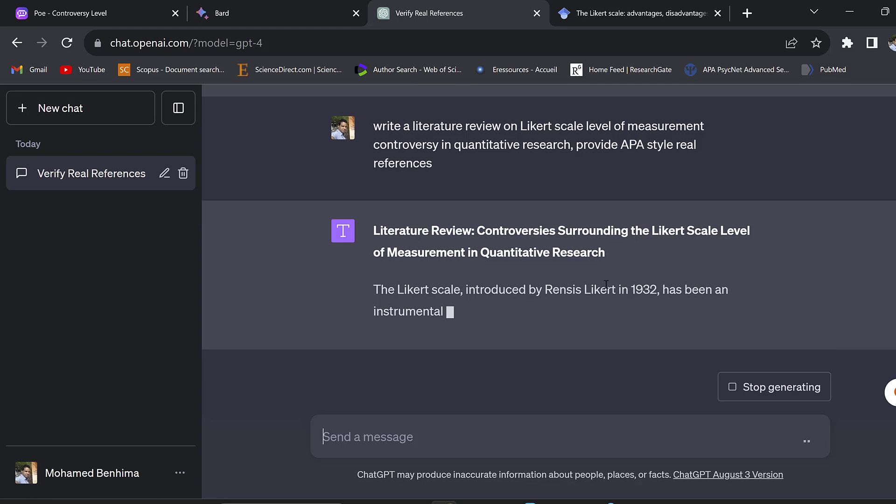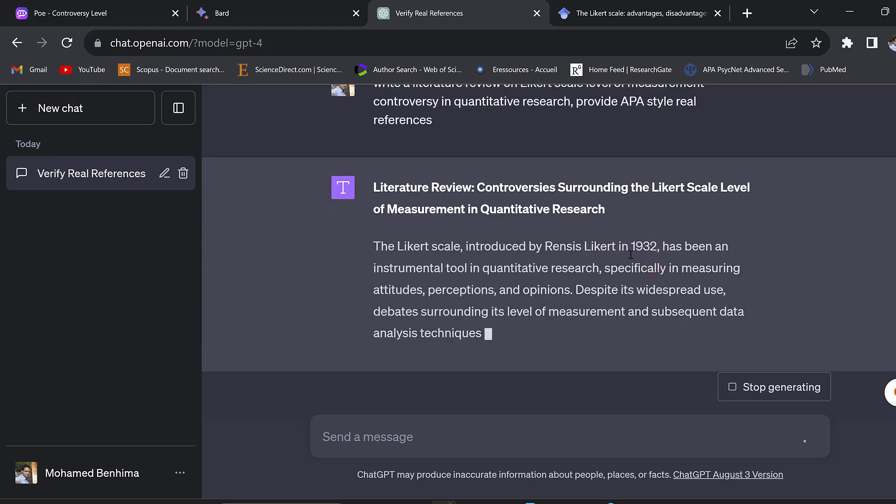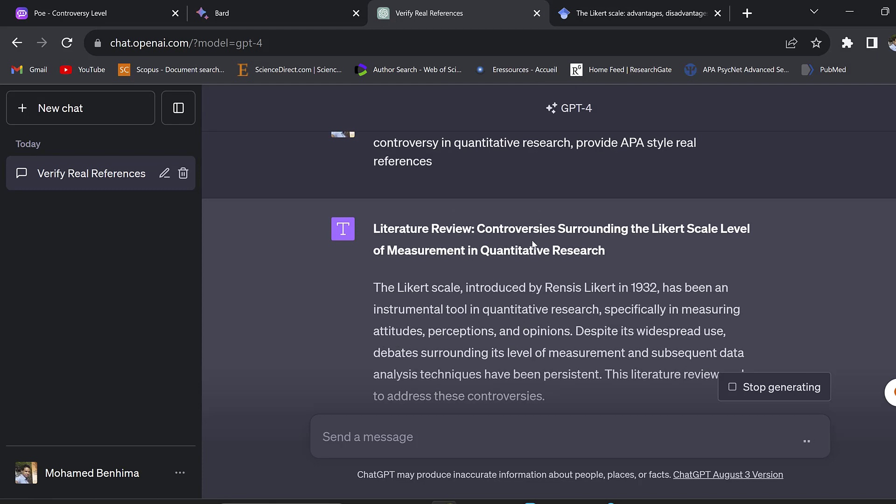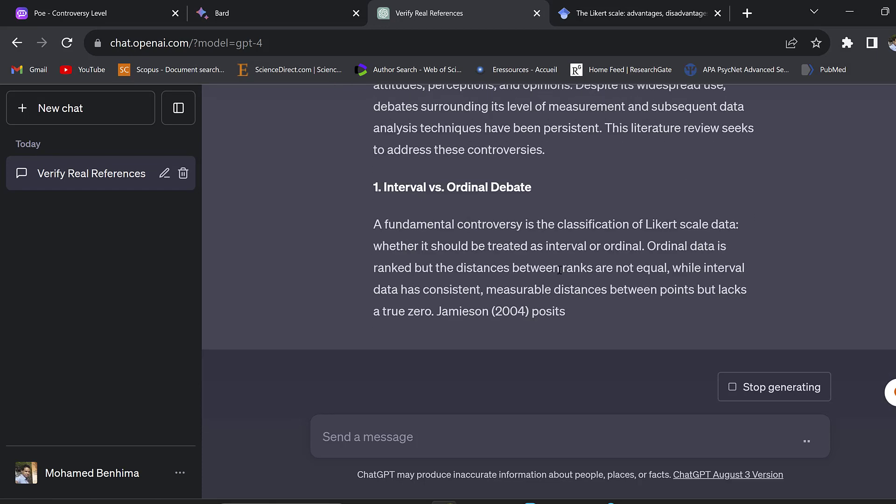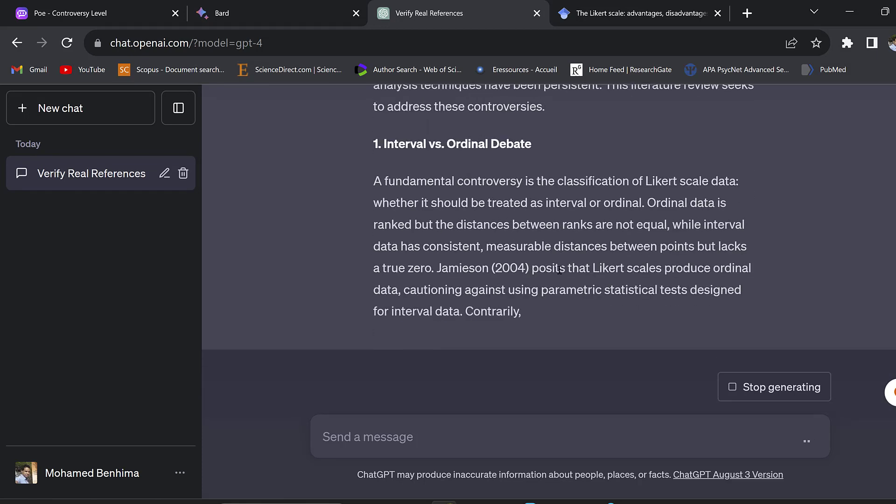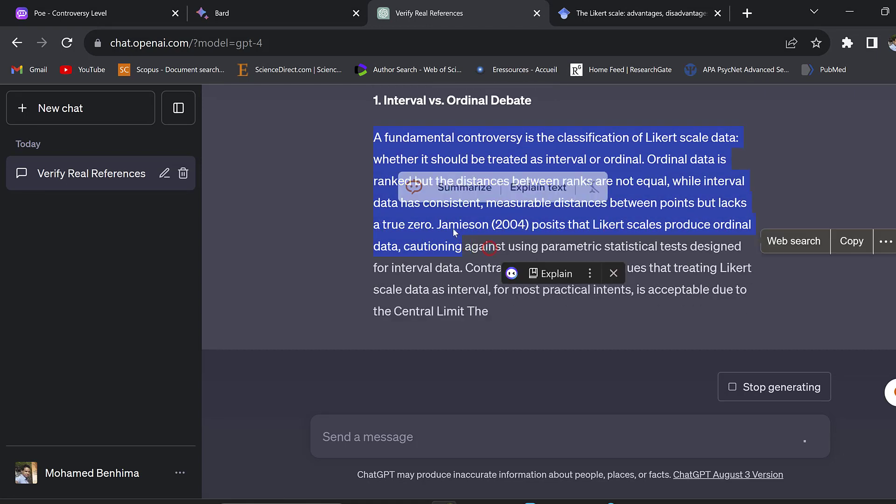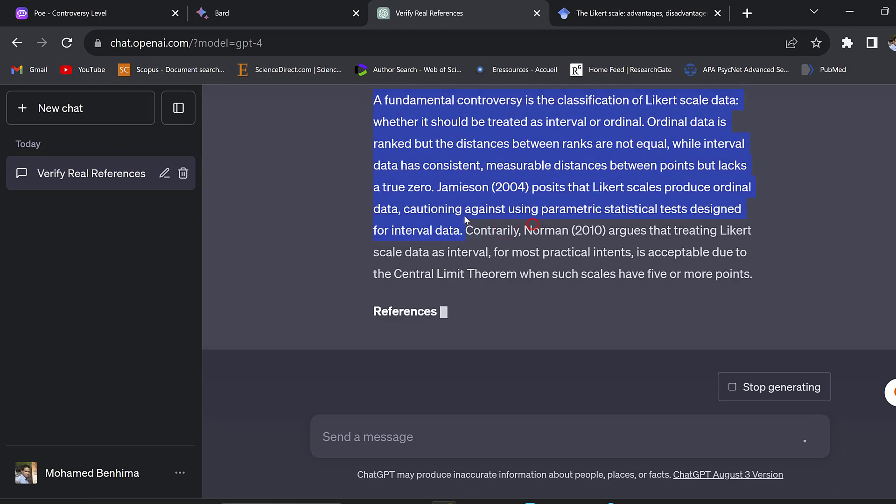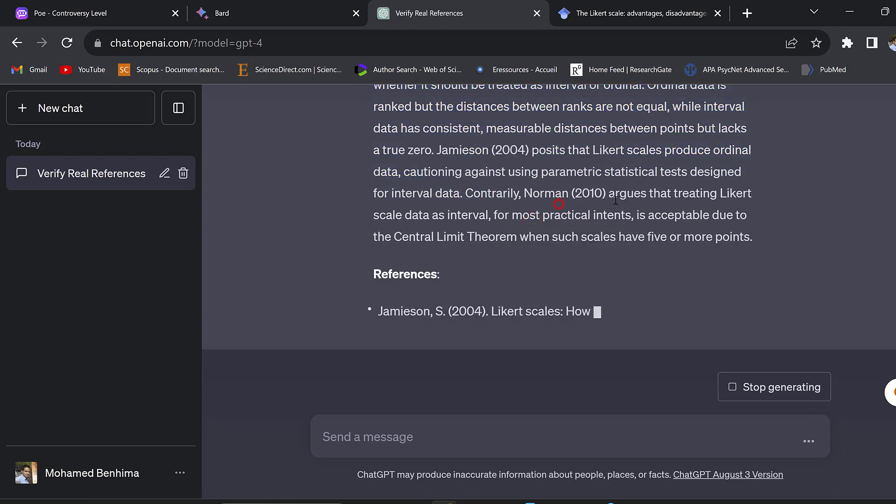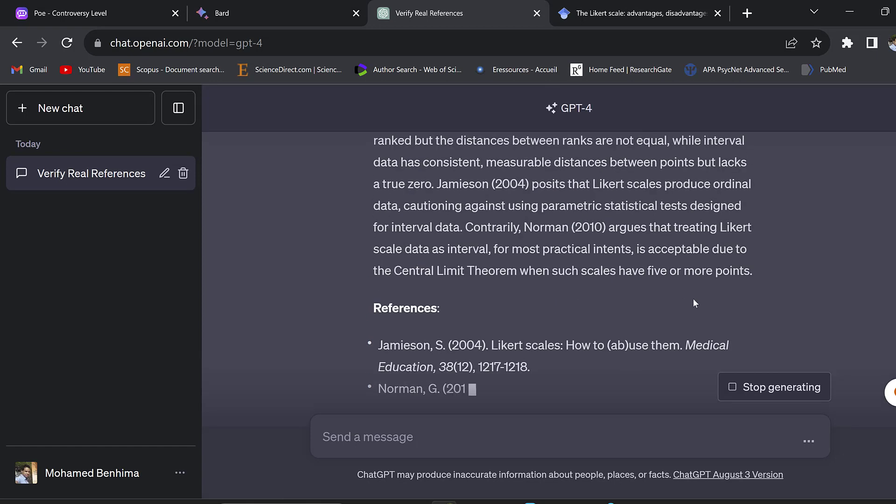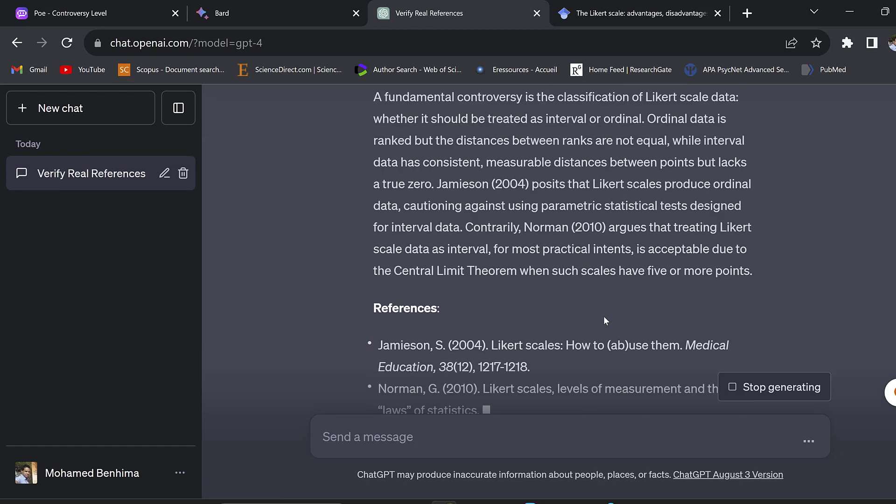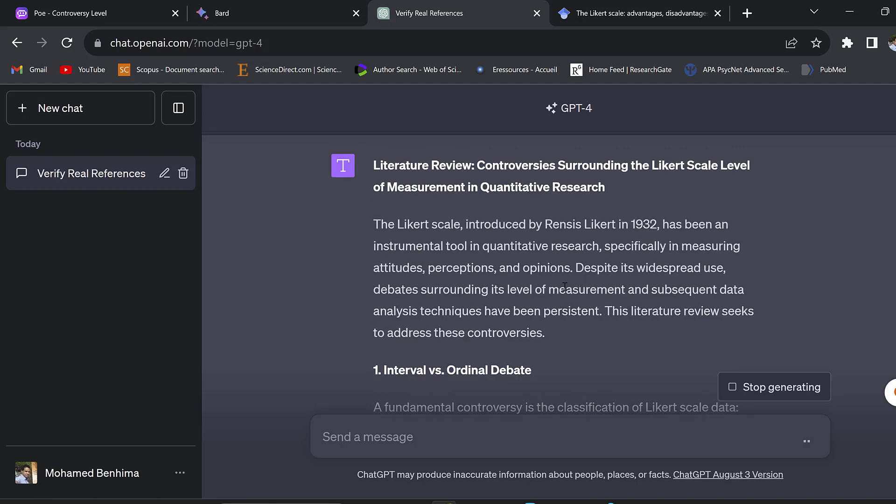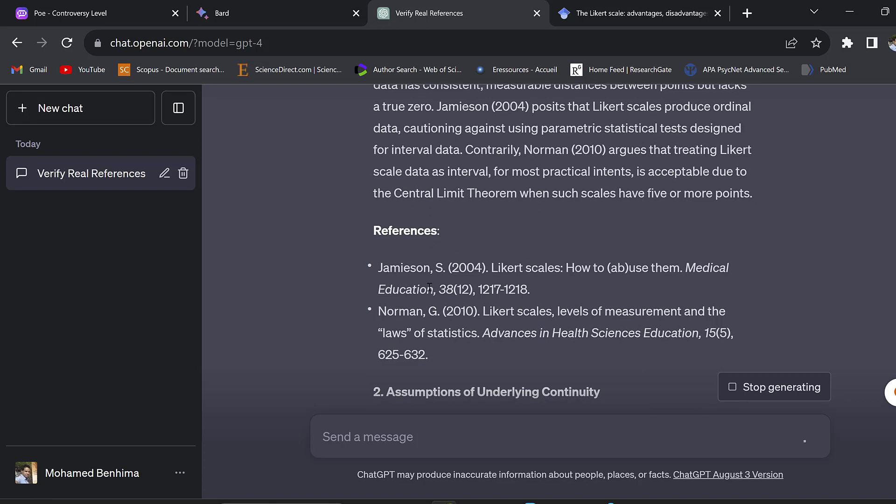This is ChatGPT-4, so I will just paste the prompt here. This one is real, I know this reference. It gives us a thematic based literature review or narrative literature review. Maybe for systematic literature reviews I don't think this may be helpful, especially using PRISMA or other protocols.